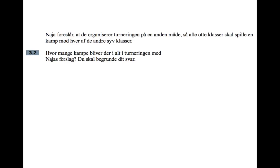Nadja suggests they organise the tournament in a different way so that all eight classes play a game against each of the other seven classes. How many games will there be in the tournament with Nadja's suggestion? You have to justify your answer.